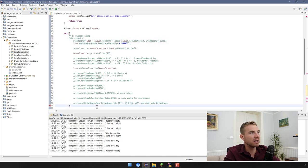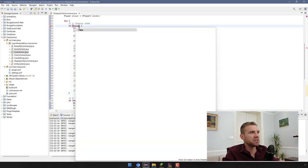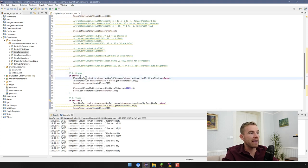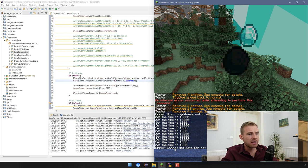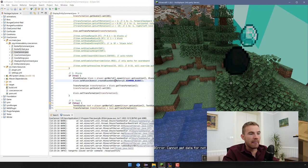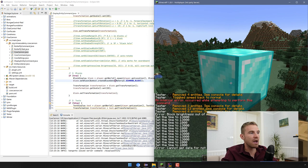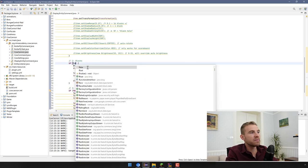That's for item display entities. Now for block display: switch to BlockDisplay. It works the same as above, however to make the block visible you need to call setBlock() and pass Bukkit.createBlockData() with a material. That won't work for non-block materials — if you try a diamond item you'll get an error saying 'cannot get data for non-block'. But if you type in a diamond block, you can spawn a diamond block just like that. All the transformation properties apply the same way.